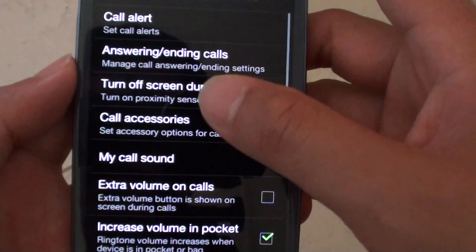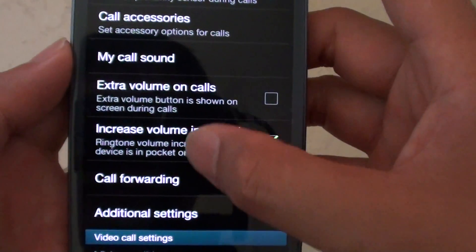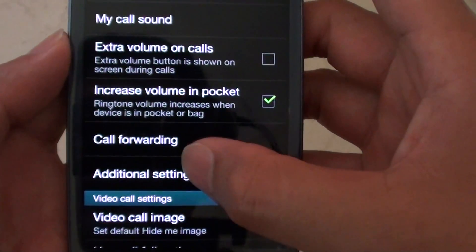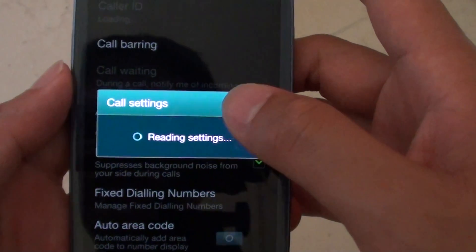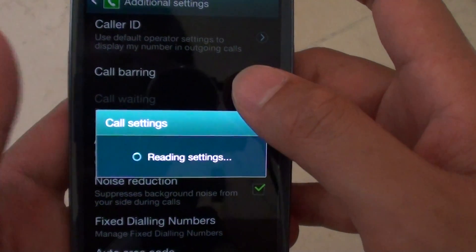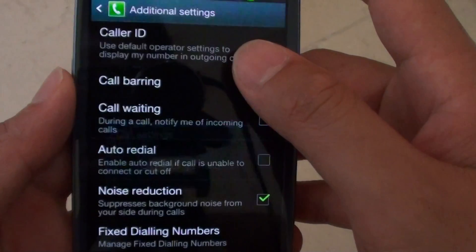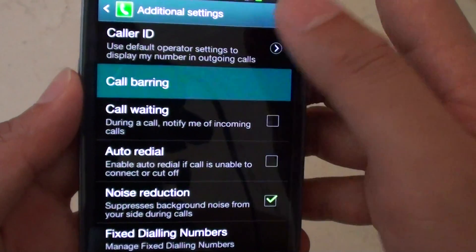Now we'll scroll down the screen and tap on additional settings. Wait for your phone to reload settings, then tap on call barring.